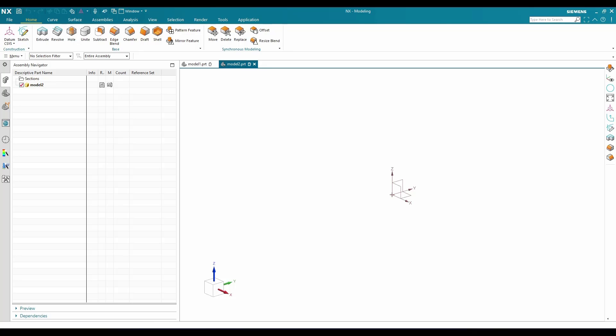Before discussing the three kinds of coordinate system, let me tell you what a coordinate system is. A coordinate system is a system that uses XYZ coordinates to define the geometry location. For example, if you have any sketch, you define that sketch with some distance or angle from the XYZ coordinates — that is why the coordinate system exists.